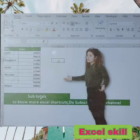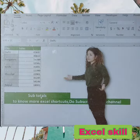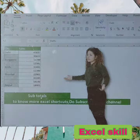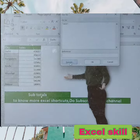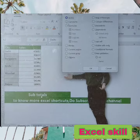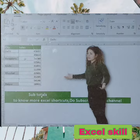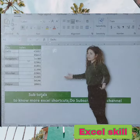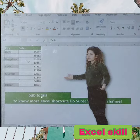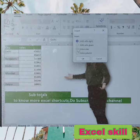Now I need to add subtotals for these highlighted cities. Select the data and press Ctrl+G — that is Go To — and a dialogue box will appear. Click on Special, select Constants, and click OK. Your cities have been selected. Now insert a row using Ctrl+Shift+Plus, choose Entire Row, and click OK.